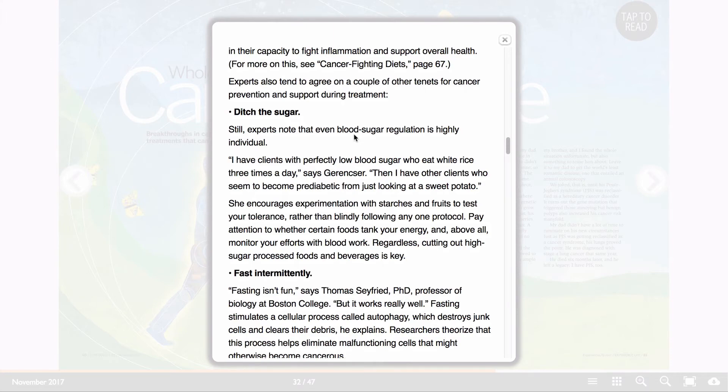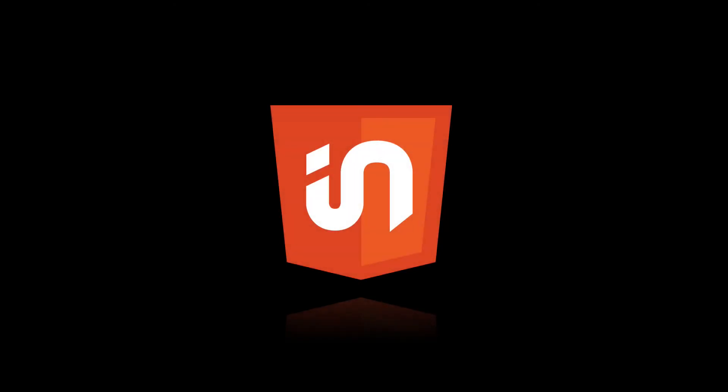That's a taste of the Mobile Article Widget in version 3.1 of In5. It's great for maintaining your layout, making it easy to read on mobile devices, and great for search engine optimization.